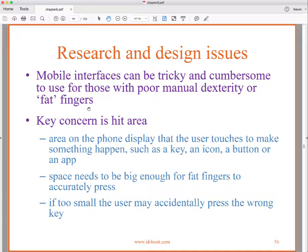Some research and design issues for mobile: interfaces can be tricky and cumbersome for those with poor manual dexterity or large fingers. The key concern is the hit area — the amount of screen area that will be sensitive to touch. The space needs to be big enough for larger fingers; if it's too small, you might accidentally press the wrong key.